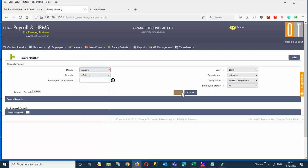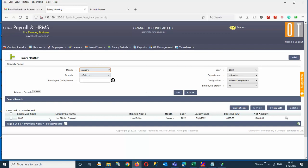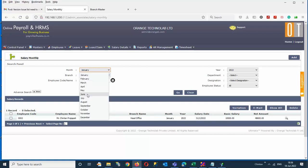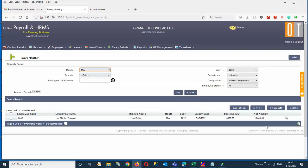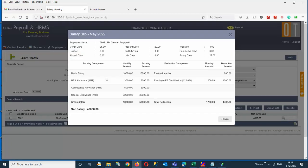Good morning. We have processed salary for one employee, Chintan Prajapati, from January 2021 to May 2022. You can see the pay slip here and whatever allowances we have given are displayed here.